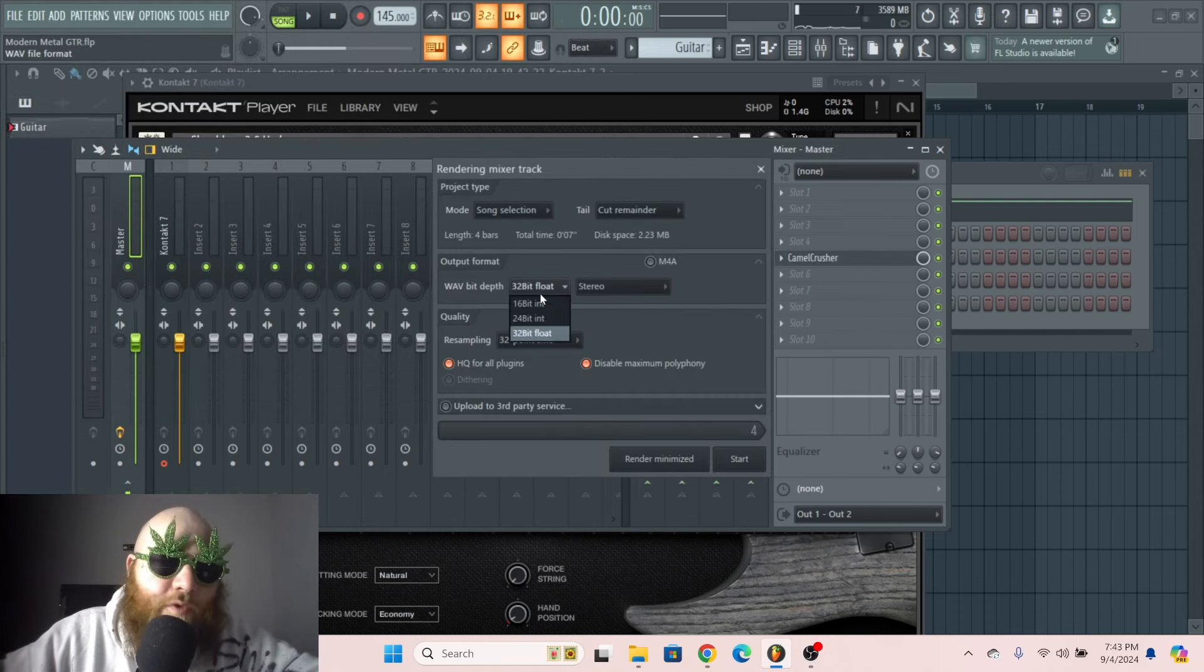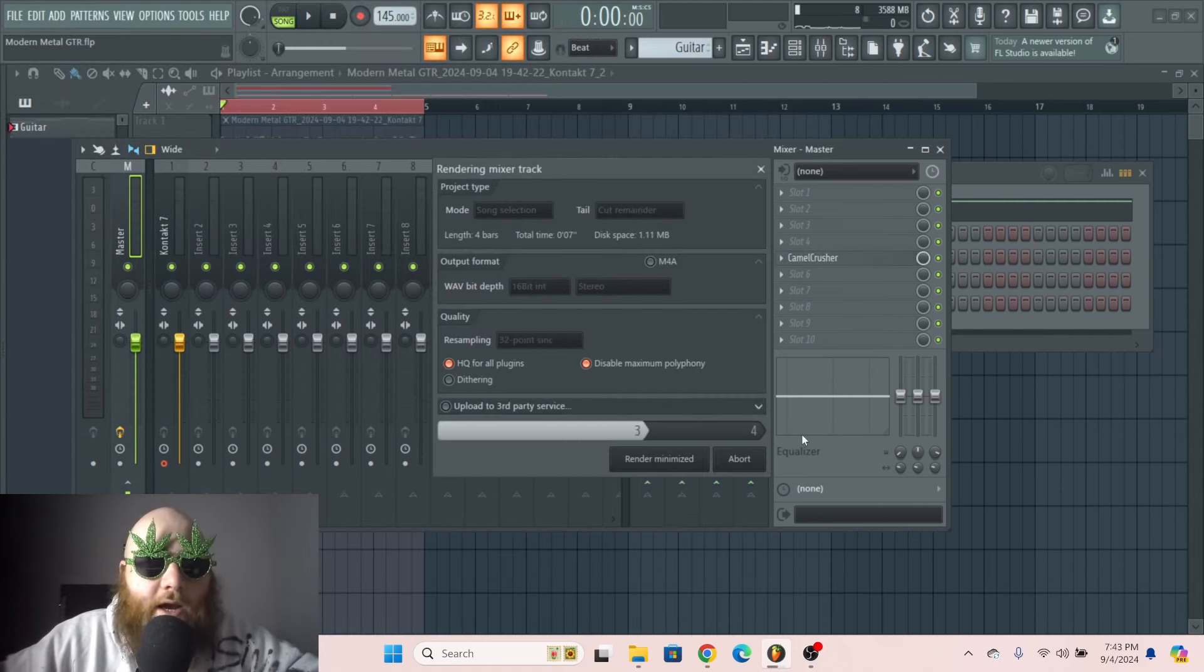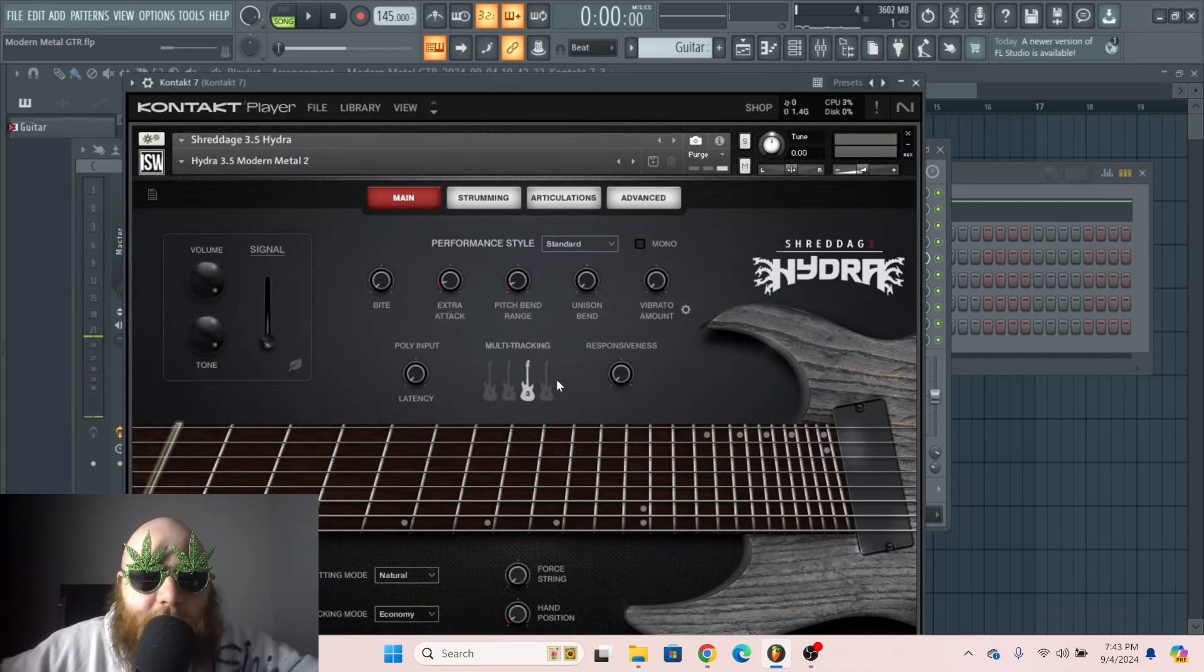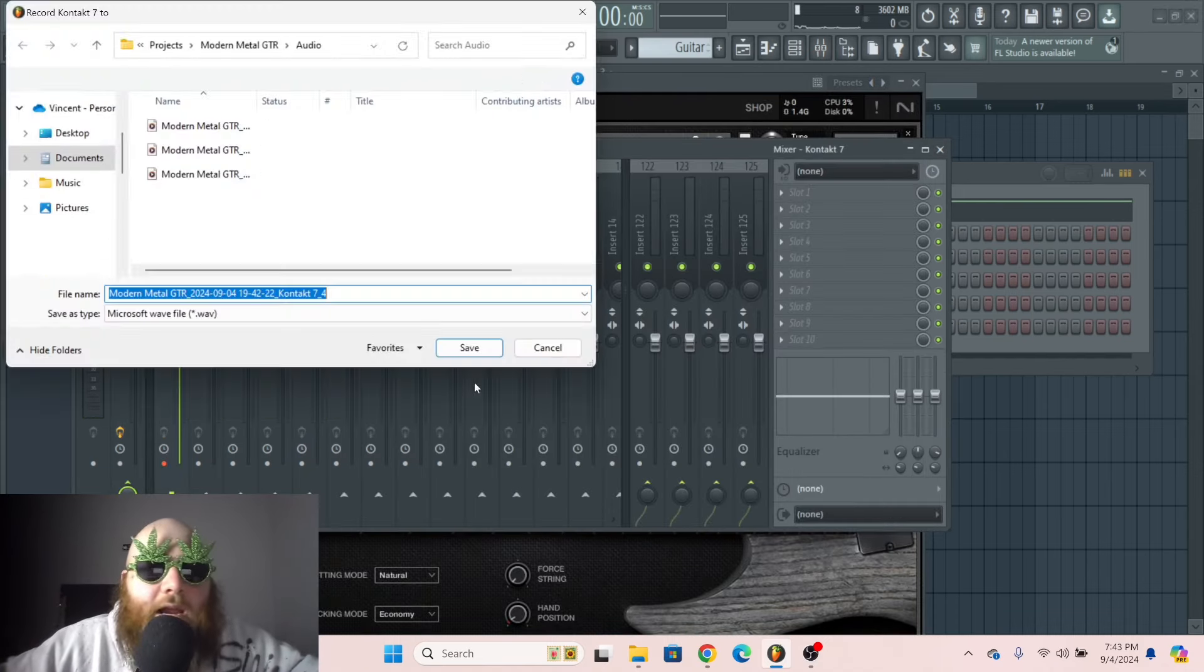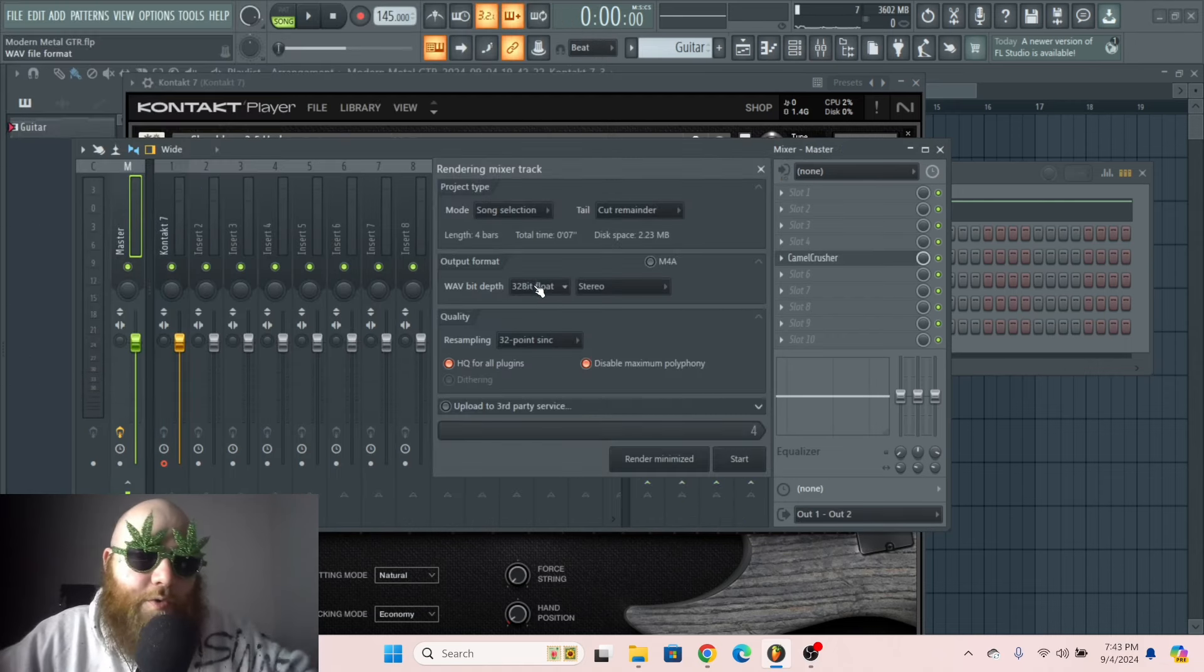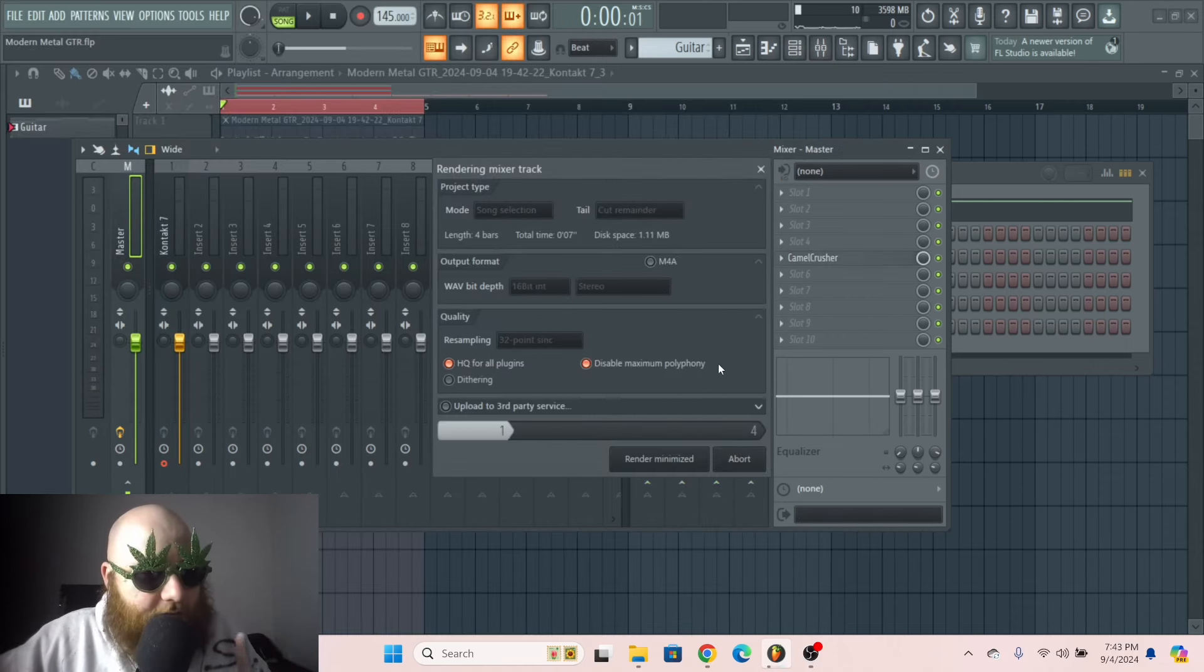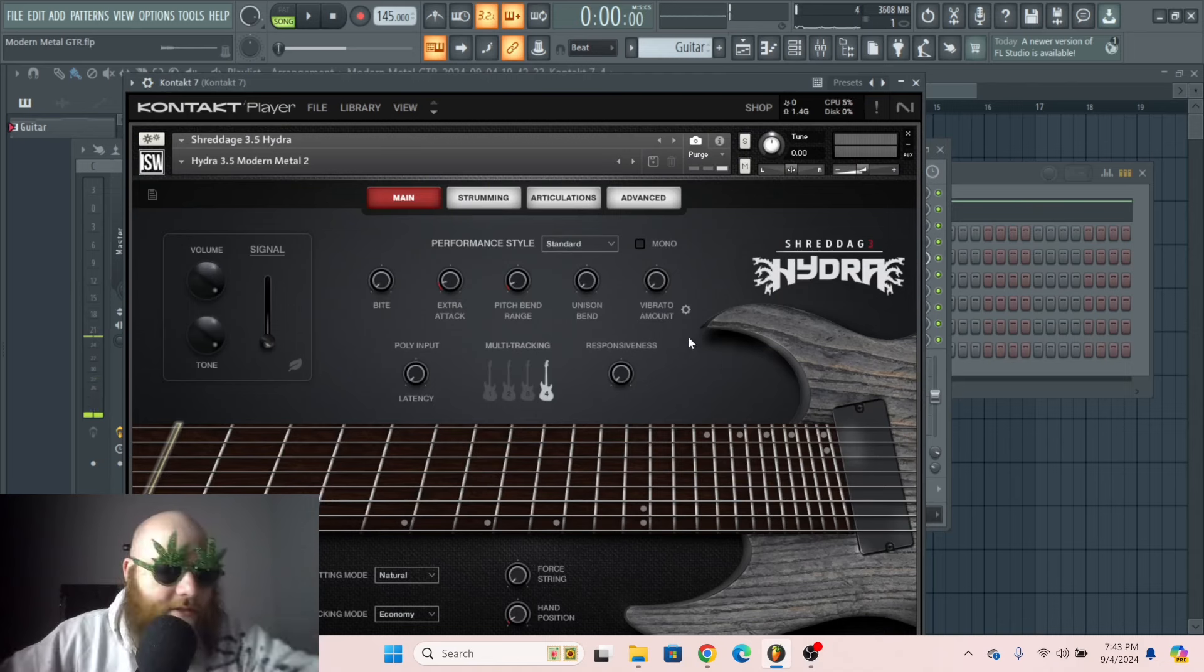Because for one, it makes it more full, more wide, and it also sounds more realistic. Because that's what you would actually do in a recording setting. And after we export all of these, we're also gonna do another trick that you can do in this library and other libraries.